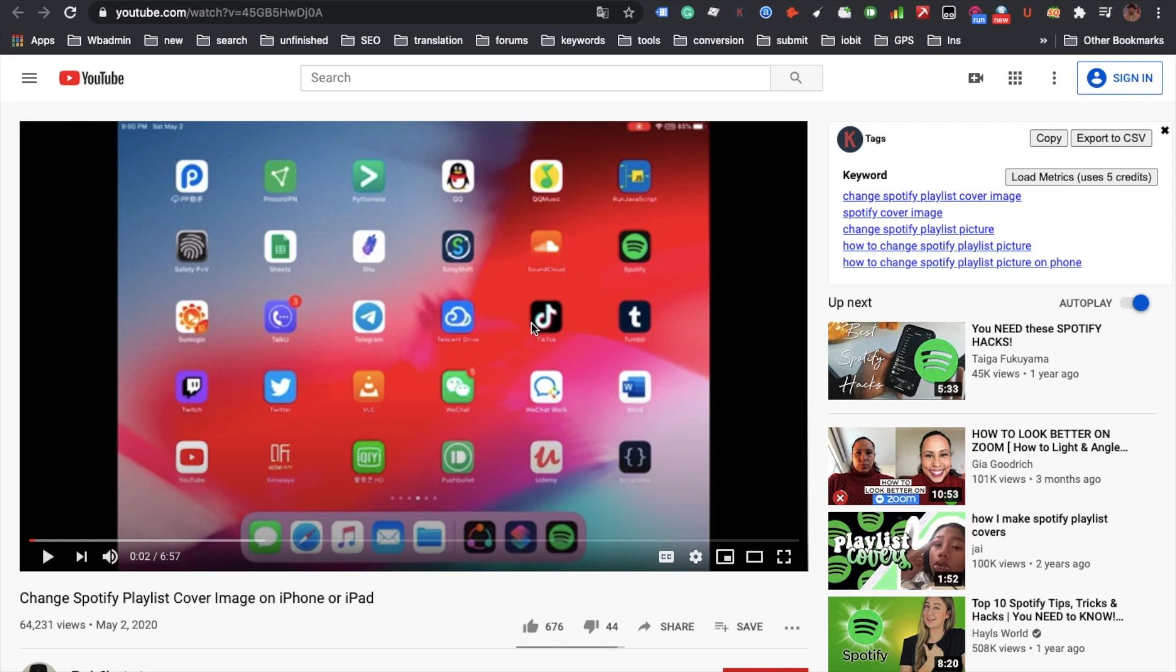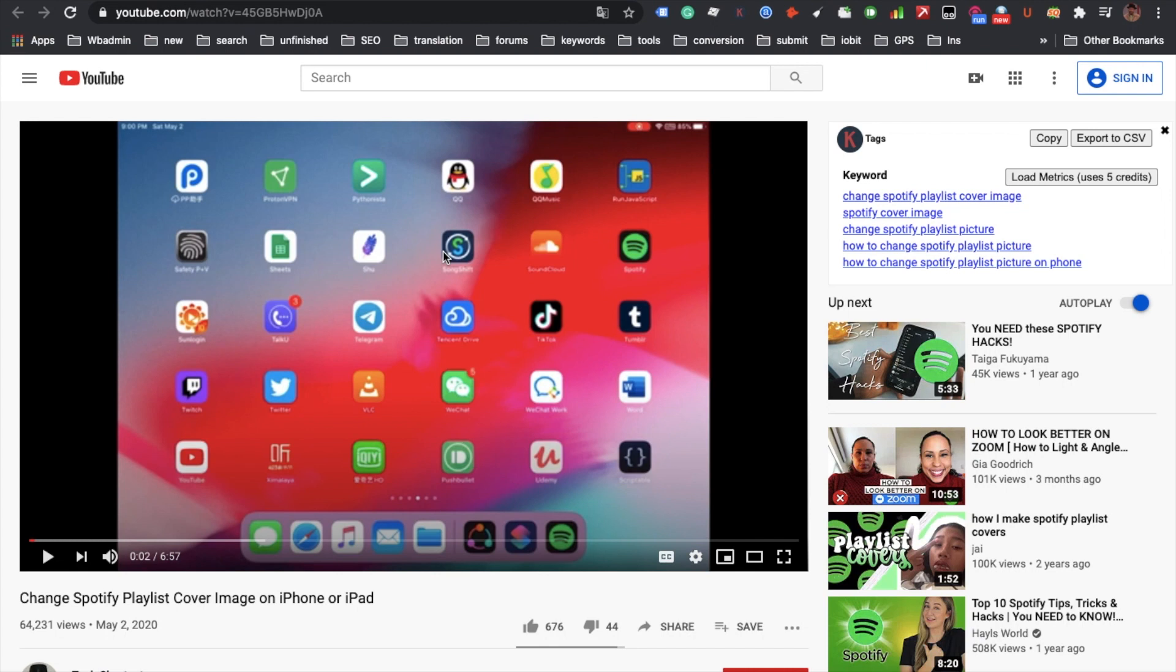Hello guys, it's Cody. Previously I have shown you how to change Spotify playlist image on iPhone or iPad, but many people think this method is too complicated.